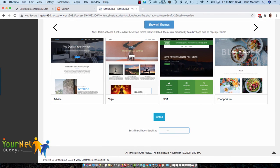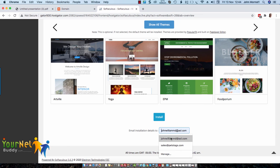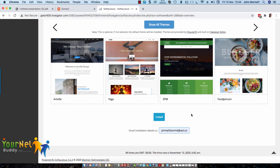But before you do that, add your email address that you want your login details of your new WordPress site to be emailed to. So it's important that you put your email address in there, and then click on Install and it will install WordPress for you.